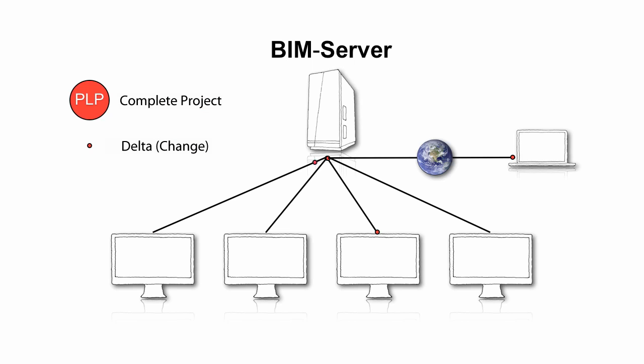All Teamwork users can access the BIM data according to defined roles and rights, so they can work together on the same project. With the Teamwork Delta server technology, only the modifications to the project are sent to and from the BIM server, not the entire project, so send and receive operations take only a few seconds.